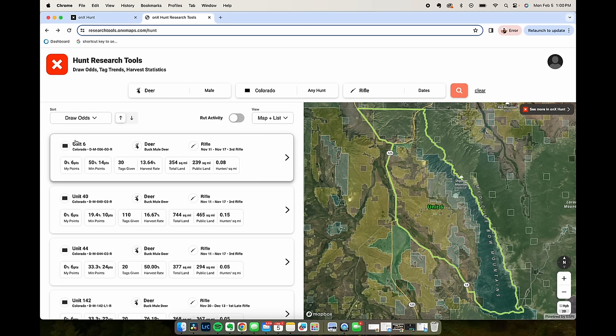Unit six looks like minimum points is 14 points and that only gives you 50 percent draw odds of hunting in that area.